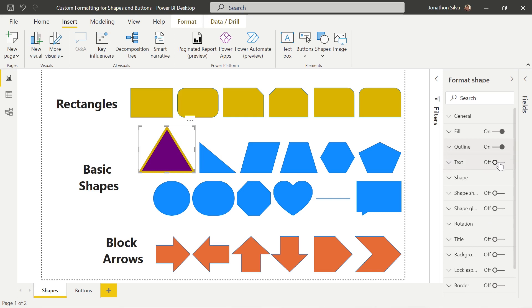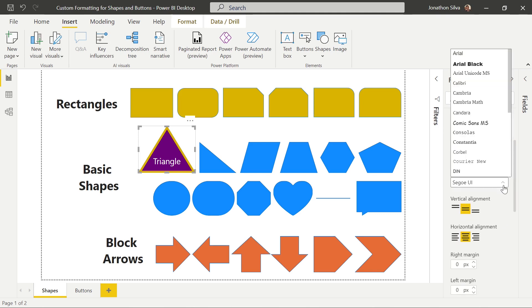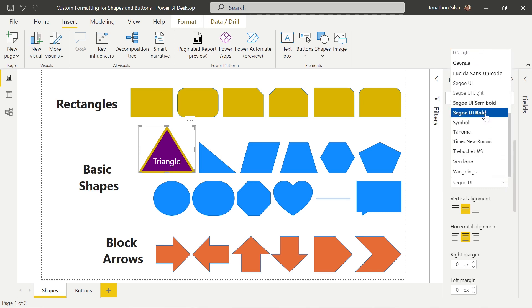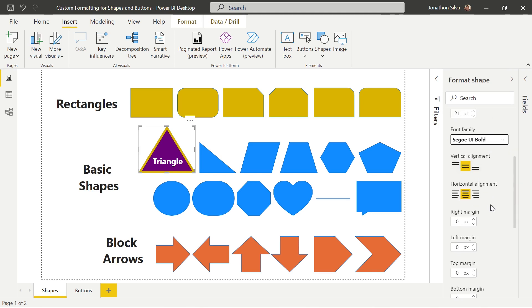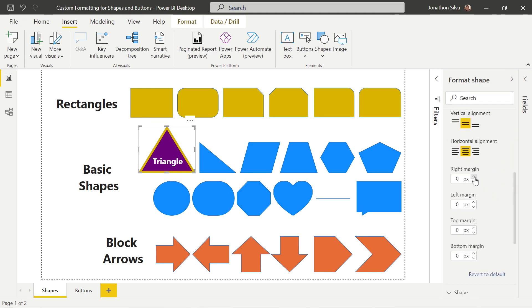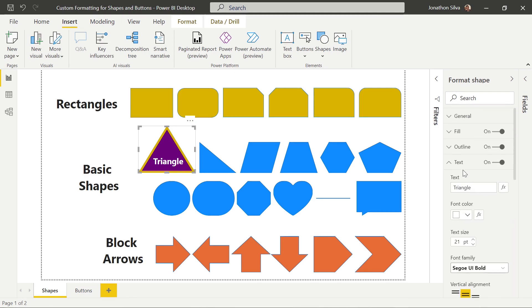We can also add text onto our shape. If we turn on the text, we can put a label on our shape, set our font color to white, and bump up our text size nice and large. We can change the font family if we wanted something a little more bold, or anything that might match the font family within our organizational theme. We can change the vertical and horizontal alignment and also add a margin for our text within that shape.